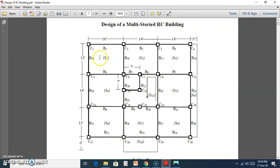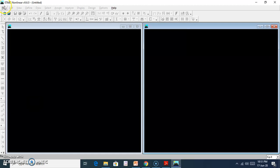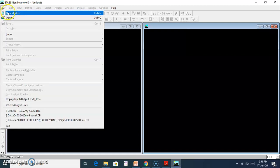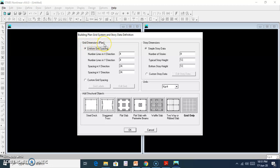We will design a multi-story RCC building. I will take a similar building plan and model it. We will go through a full tutorial — from building plan to model creation to design — and finally give an output. Now let's put on a new file and create a new model, using the X-direction and Y-direction.